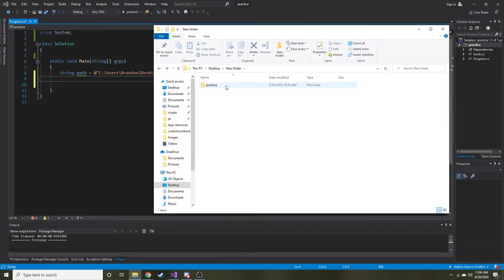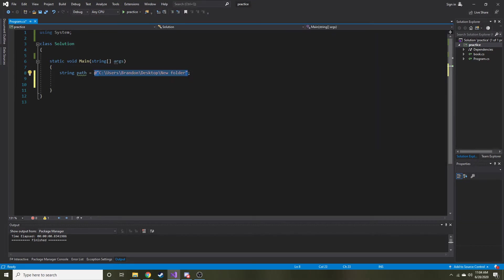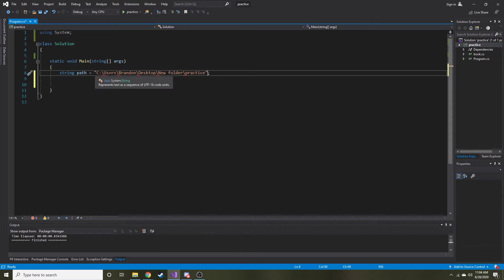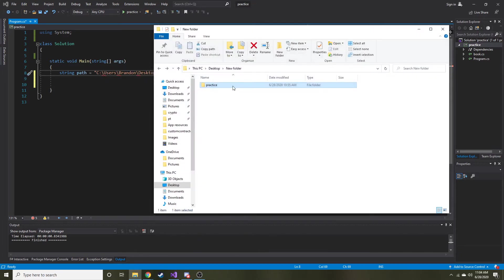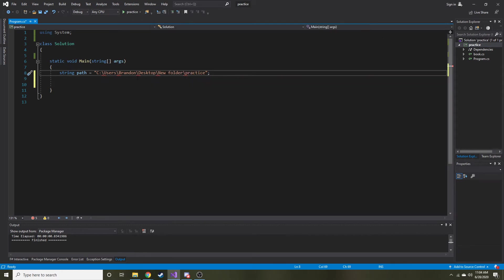The cool thing about the copy path is when you paste it actually puts it in quotes. If we were to just copy the path up here it would not put it in quotes. So that's a little bit of a time saver I guess if you would rather do it that way. And then as we pasted the path you can see with these backslashes